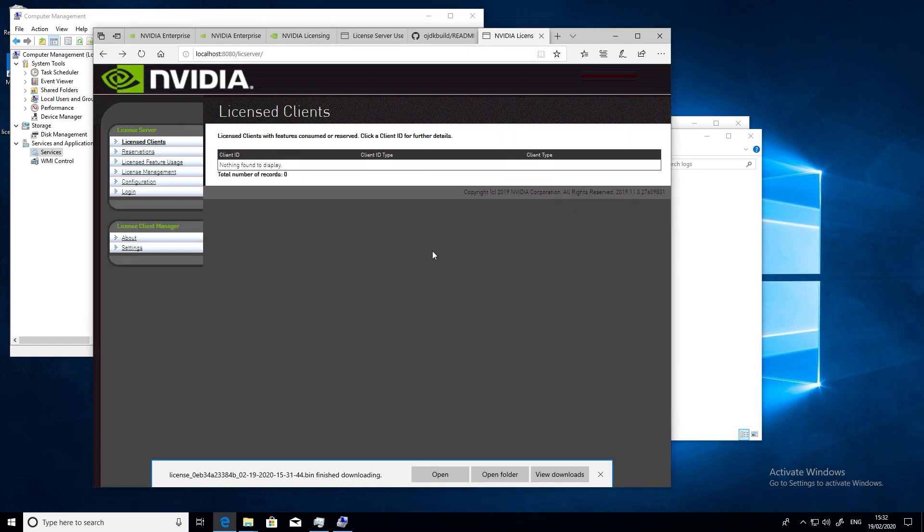From the license server UI, go to the license management tab and select the bin file you downloaded.